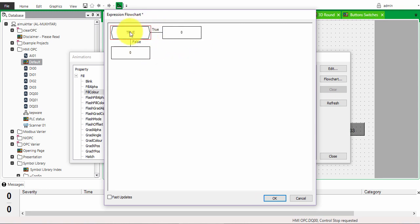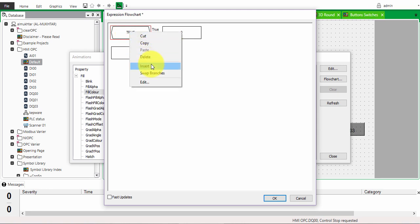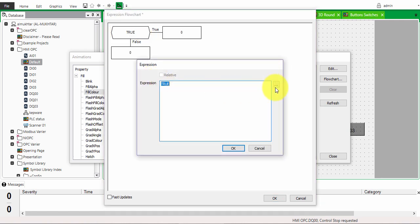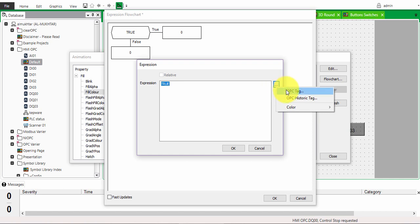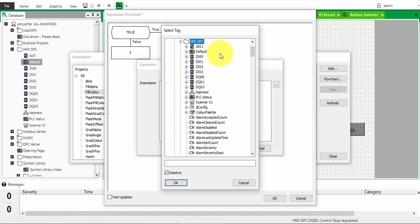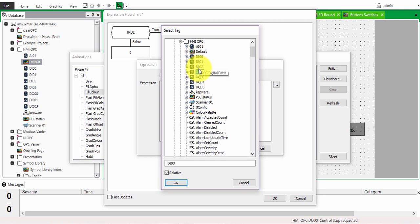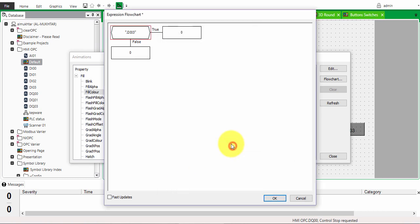In order to change this condition and attach it to the point you want, right-click and click edit. Click on the three dots — the browse button — and click on the OPC. From the OPC you can choose which button you want to attach it to. Click on that button and click OK.